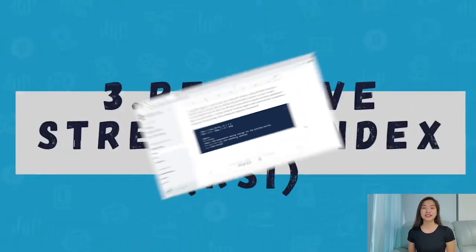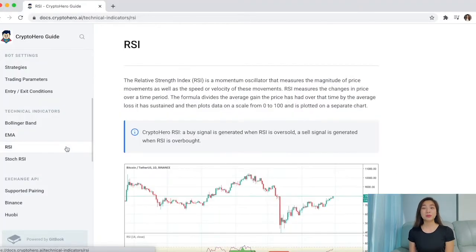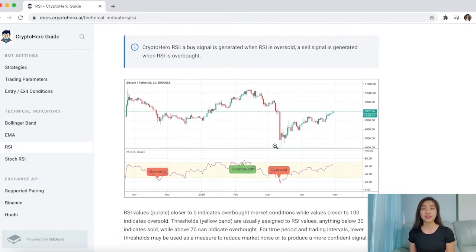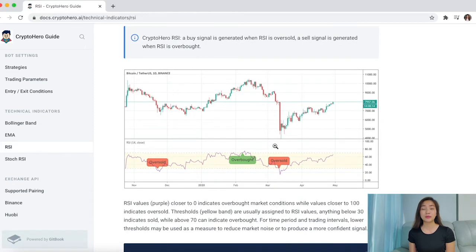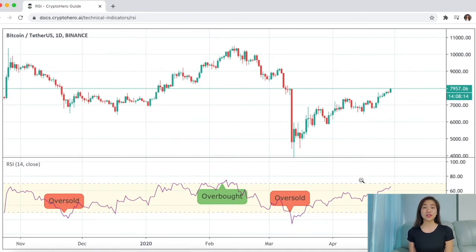Relative Strength Index, RSI. This is my favorite indicator. RSI is a momentum oscillator that detects the magnitude of the price movements as well as the speed or velocity where the price changes. Check the RSI if you want to find out how frequently and by how much the price changes. RSI values closer to zero in purple indicates an oversold market condition, while values closer to 100 indicates overbought.